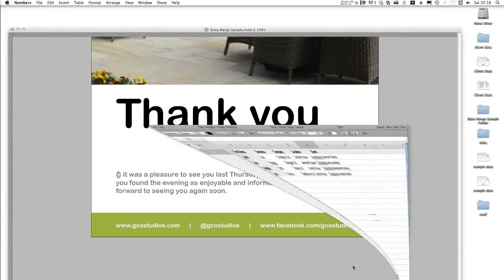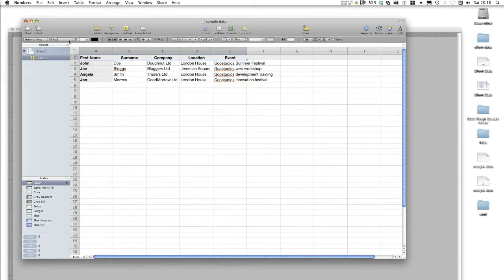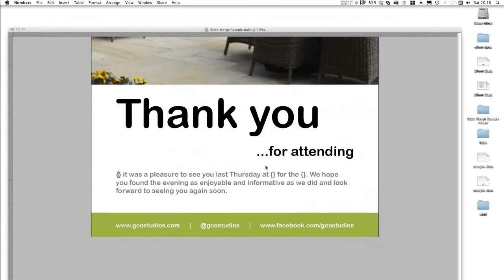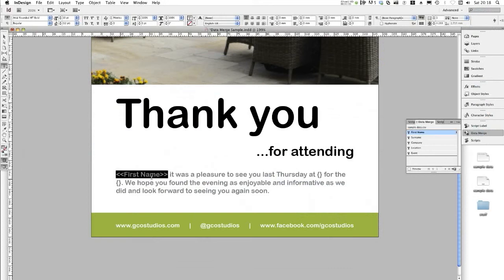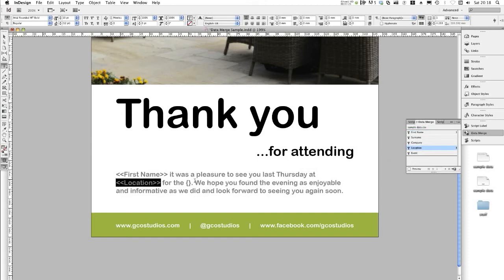And if I bring up Numbers again, you can see that those data fields are from the top header along here. All the records below are linked to the InDesign document. Let's hide Numbers again, and select the first set of curly brackets. Go back to the Data Merge panel and choose First Name — the First Name data field is now in place in our main text. Now go ahead and insert the rest of them: location and event.